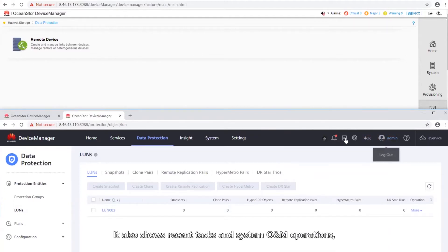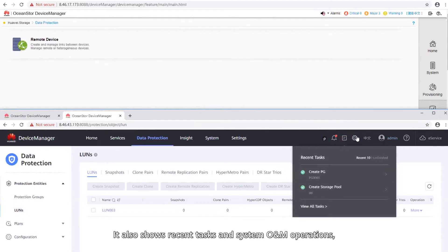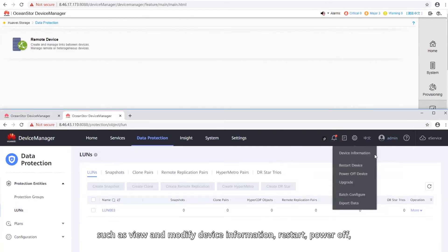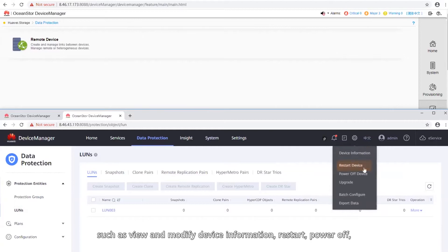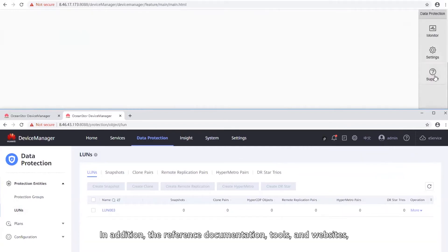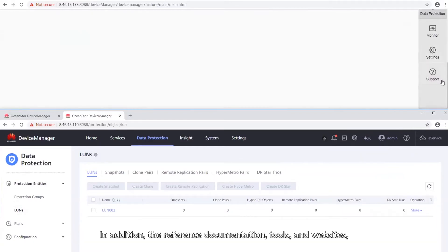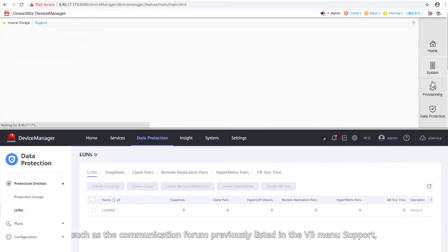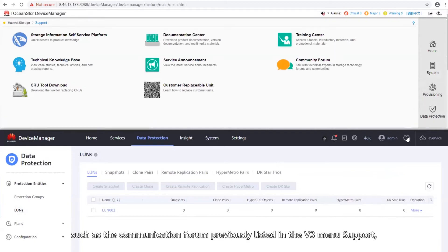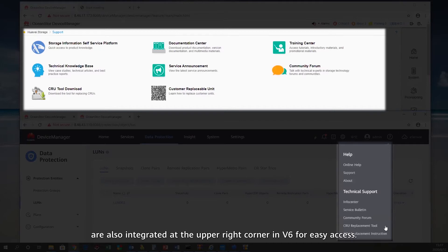It also shows recent tasks and system O&M operations, such as view and modify device information, restart, pull off or upgrade the device, batch configure the system, and export system data. In addition, the reference documentation, tools, and websites, such as the communication forum previously listed in the V3 menu support, are also integrated at the upper right corner in V6 for easy access.